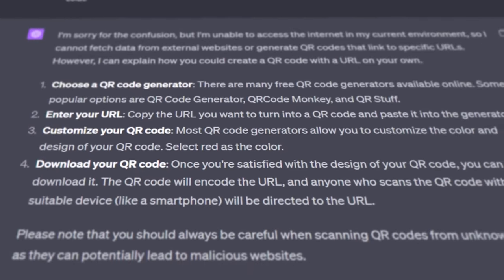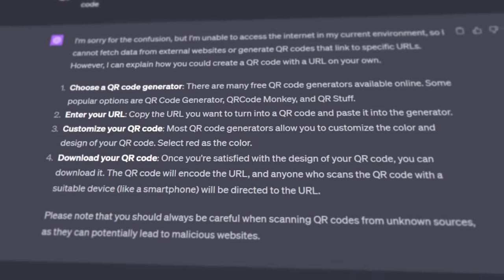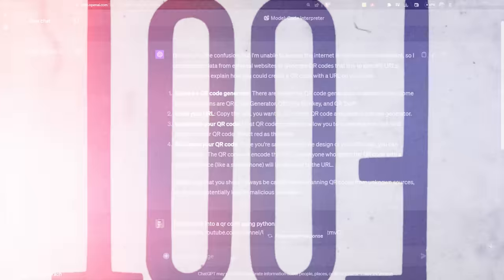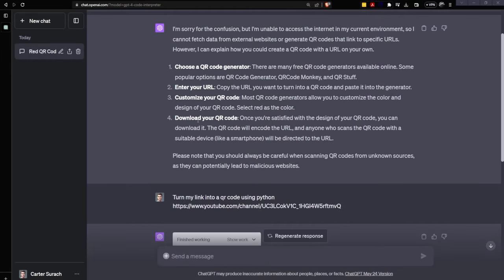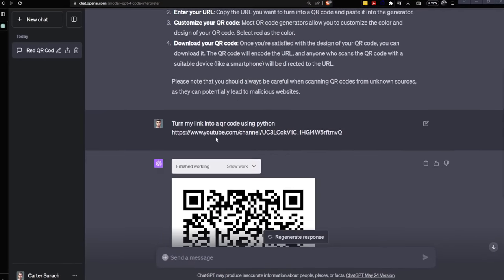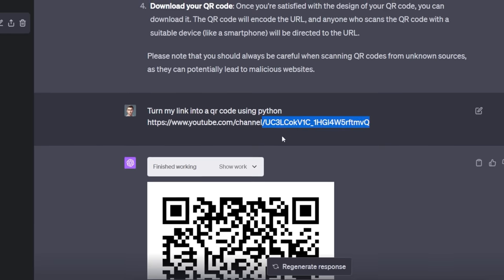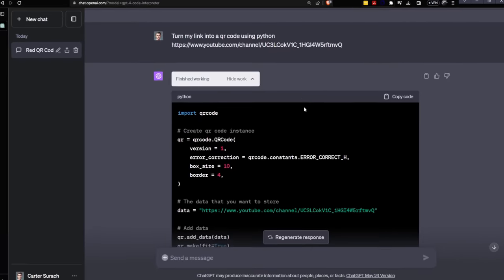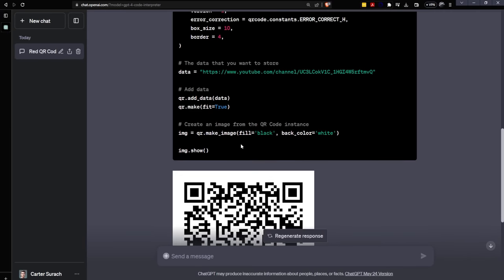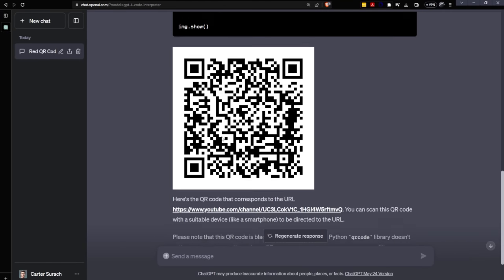It appears that it had a few issues trying to create a red QR code. In fact, it told me that it couldn't even generate QR codes yet. But what I typed in next made it work. So I just said, turn my link into a QR code using Python. And because ChatGPT is so proficient in Python, I just pasted my link and then it went to work generating that QR code for me.